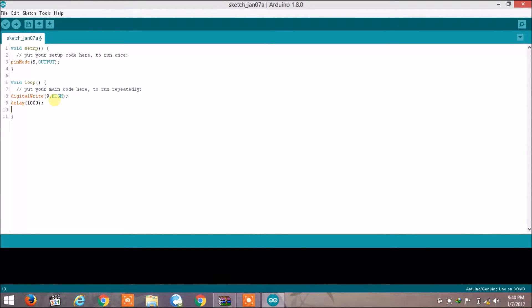Now we have to turn off the LED, so we write digitalWrite(9, LOW), which turns the LED off. After turning it off we also need to wait for a second, so we write delay(1000) again with close bracket and semicolon. The loop then starts again, turning the LED on, and this repeats forever.